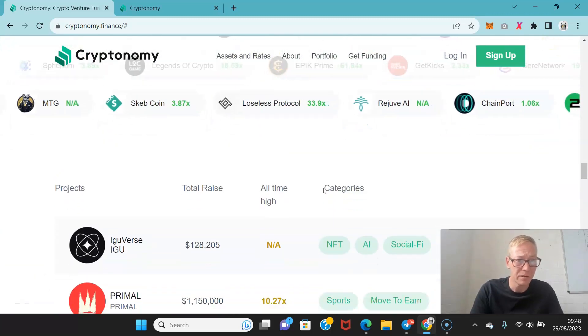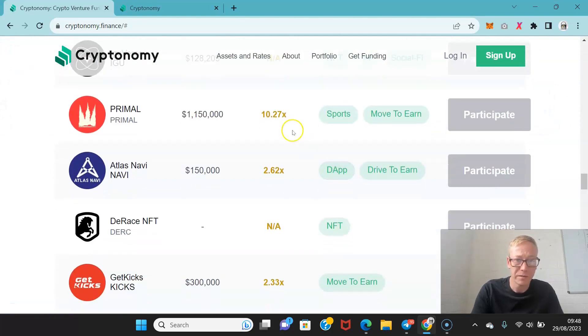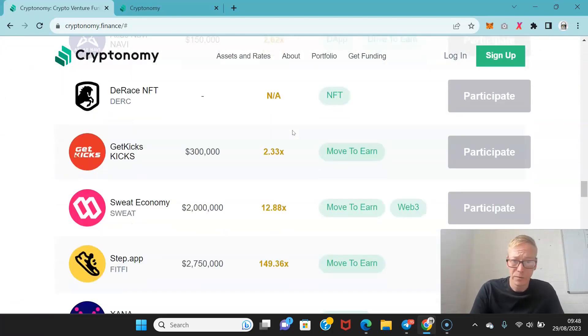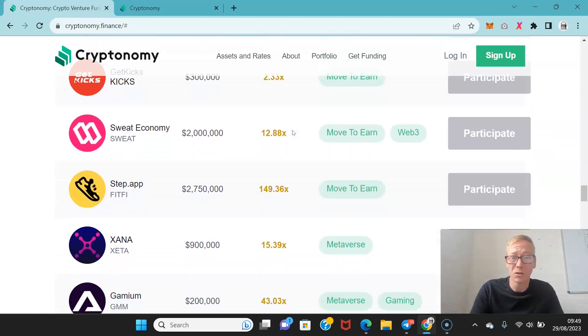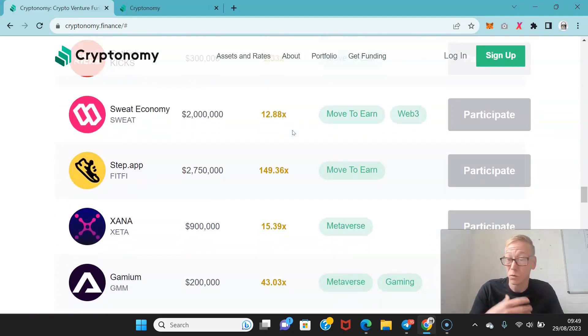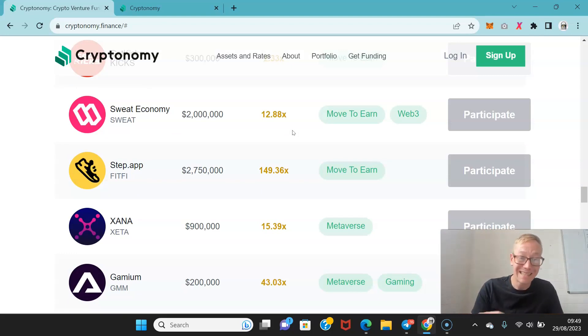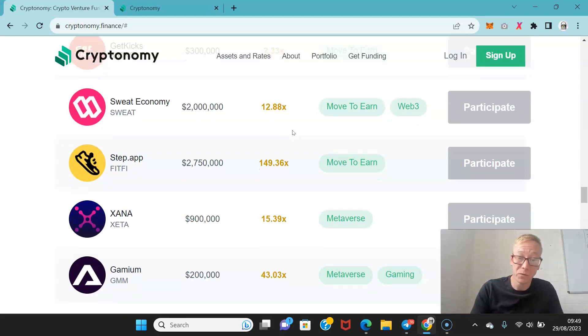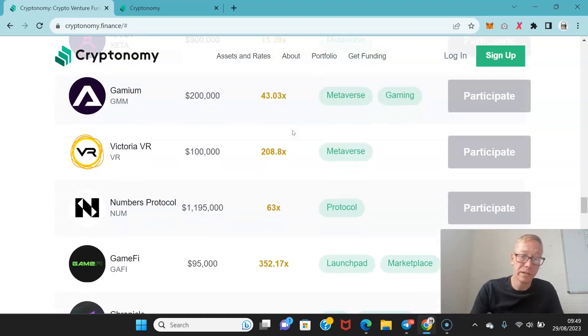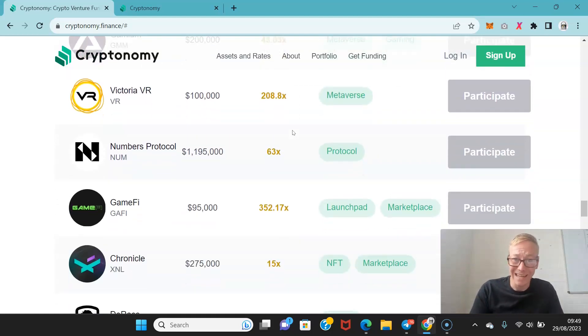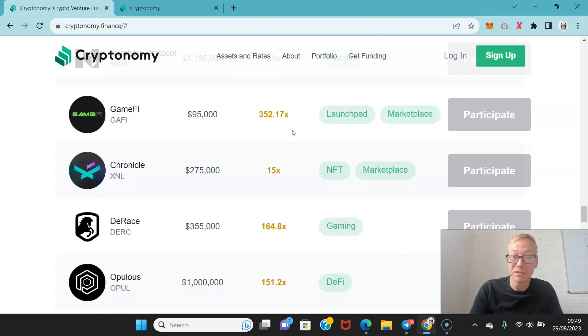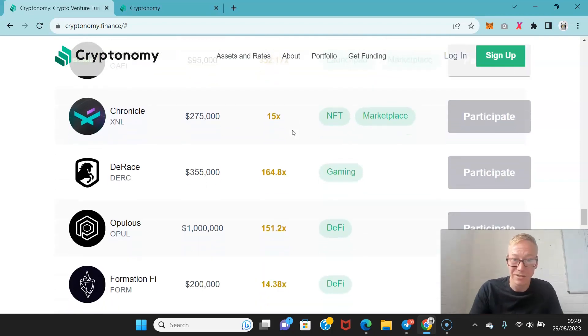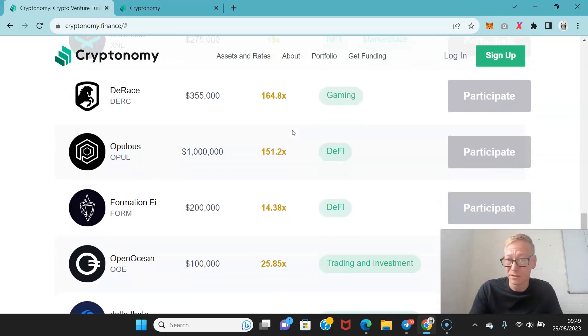They have worked with huge projects within the crypto space as early backers. These are some of the projects that they have worked with. Some of them are doing 10x, 2x, but we've got some big boys here as well. Sweat Economy did a 12.88x from when people were able to get in to the high. Step App did 149x. Victoria Virtual Reality did 208x. GameFi did a 352x. Derace did 164. Opulis did 151.